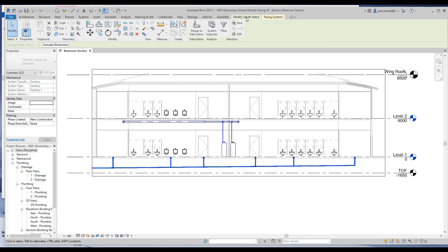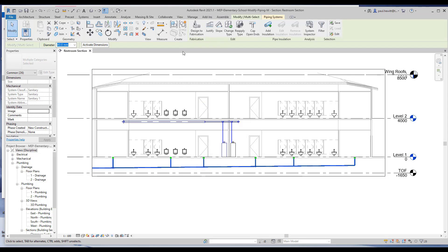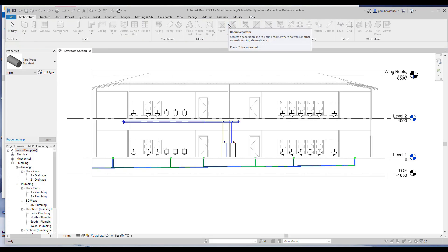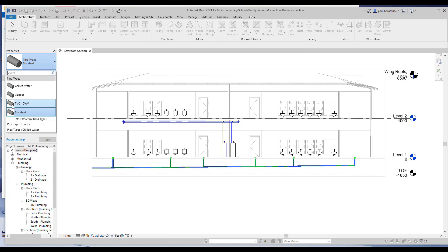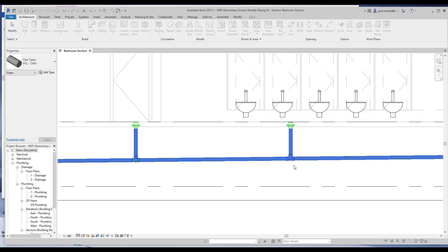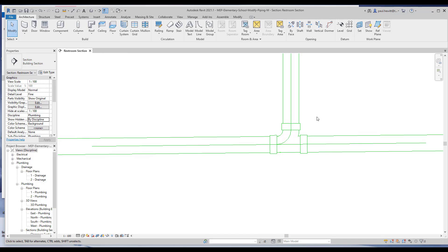This will allow us then to go and change the type. But as you can see, we'll need to filter out the floor drains, so the plumbing fixtures we don't want. Now you'll see the ribbon changes. So in here we'll see change type. I'm going to remove it from the standard type, and then we're going to change it to the PVC type of piping. And as soon as we've done that, if we zoom in, you'll see the connectors are correct because it's using the correct pipe type.